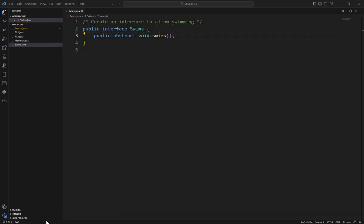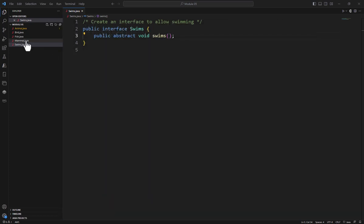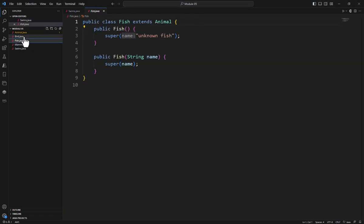All right, so let's get started. I'm going to come over here to Fish. Notice that Fish extends Animal, and what I want to do is I want to implement my interface.